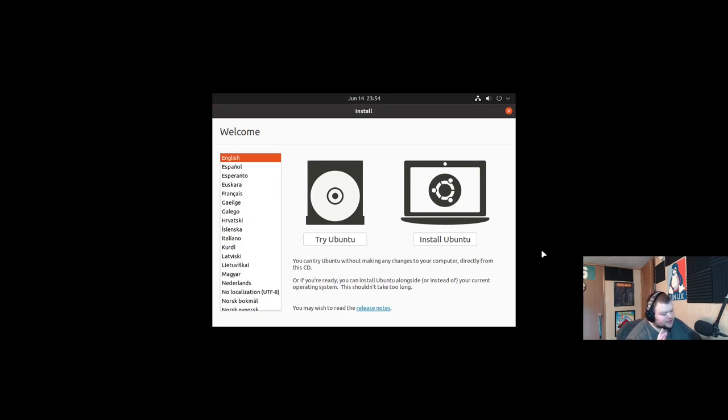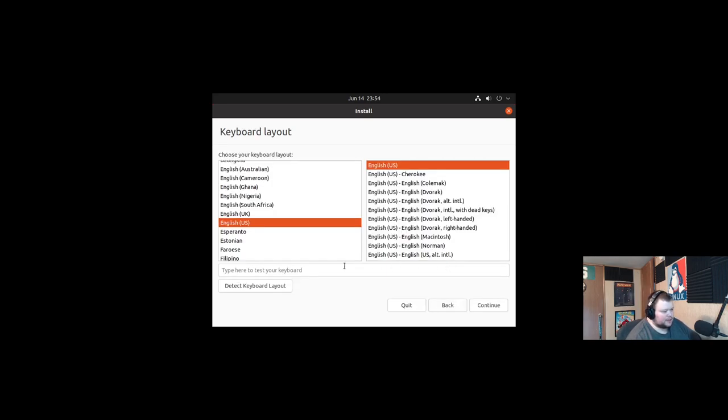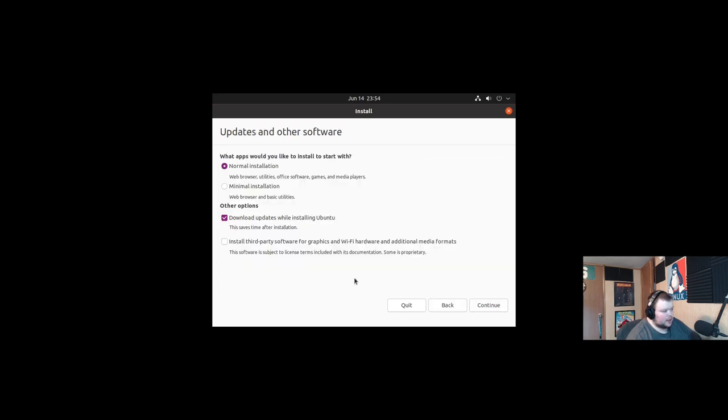It works pretty much the same on every other Linux distribution, at least that uses a graphical installer. If you're installing Arch or something like Gentoo, it works differently, mainly because you're using a command line interface. Let's go ahead and install Ubuntu just like we normally would.